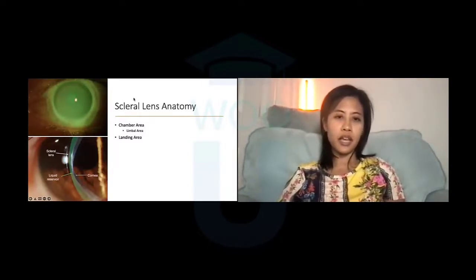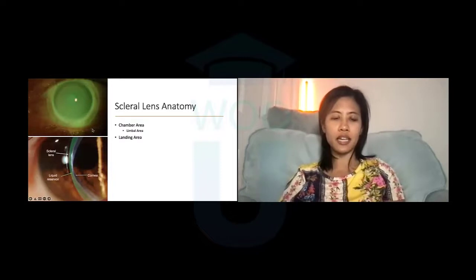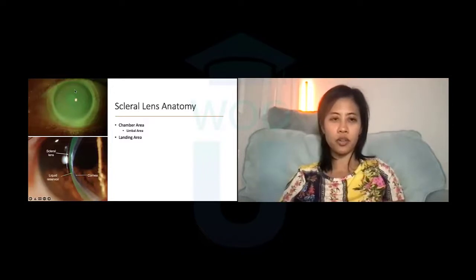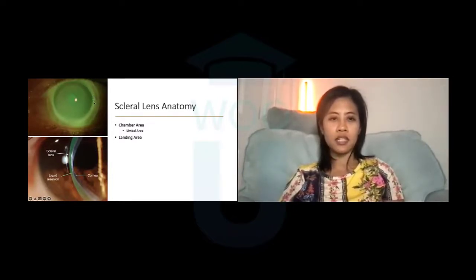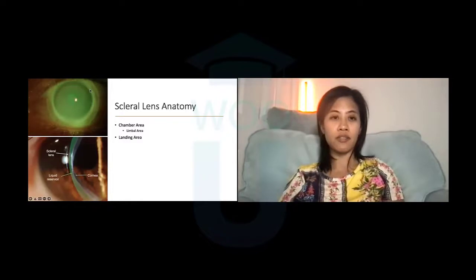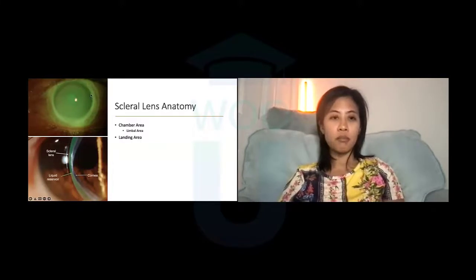Looking at the scleral lens in sections: the largest section is the chamber, which vaults over the cornea and encompasses the central cornea, the mid-peripheral cornea, and the limbal area. The limbal area is between the scleroconjunctiva and the cornea — the clear part of the eye which rests above the iris, the colored part. This is a very important area because this is where our precious limbal stem cells survive and live, and these cells rejuvenate the epithelial surface. It's very important to be mindful of this limbal area.